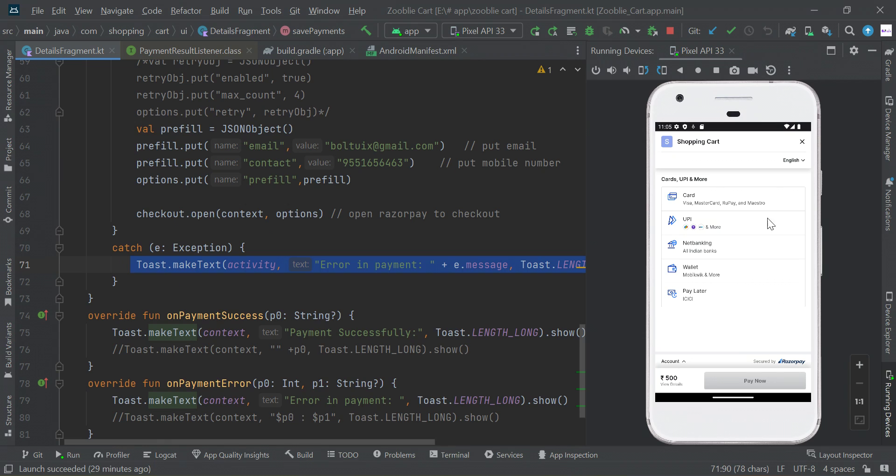When I click this button it will show the UI. Here's my project name and you will get the description. You can change the overall theme and you can do all kinds of payment: card, UPI, debit banking, wallet, and pay later.